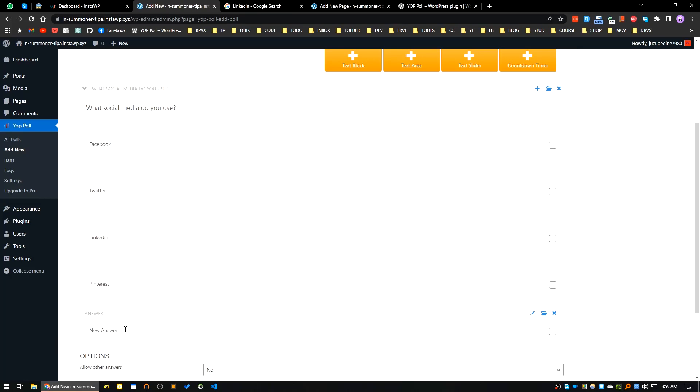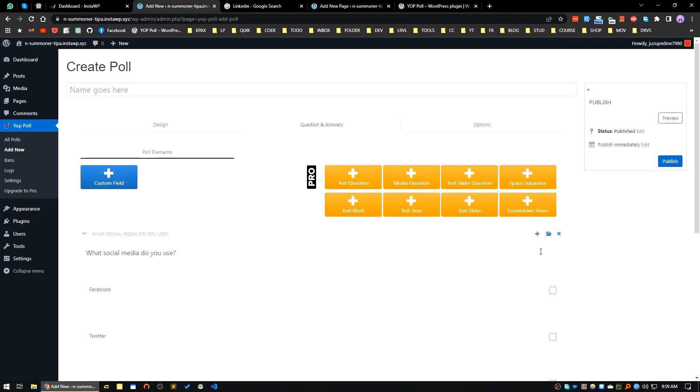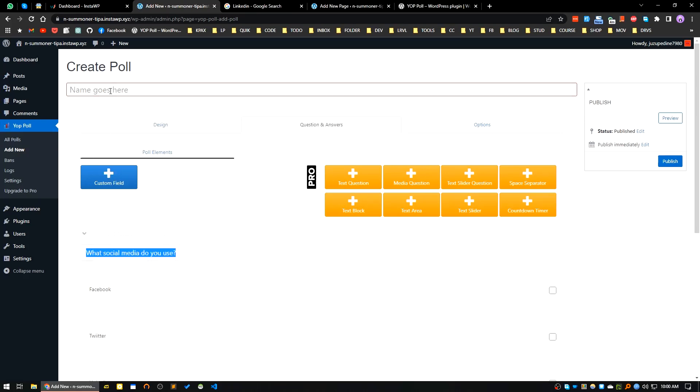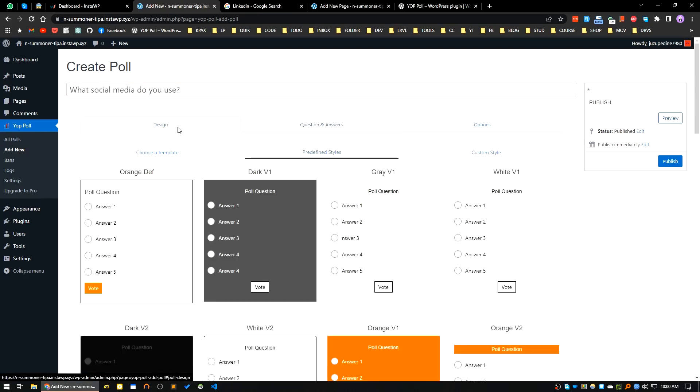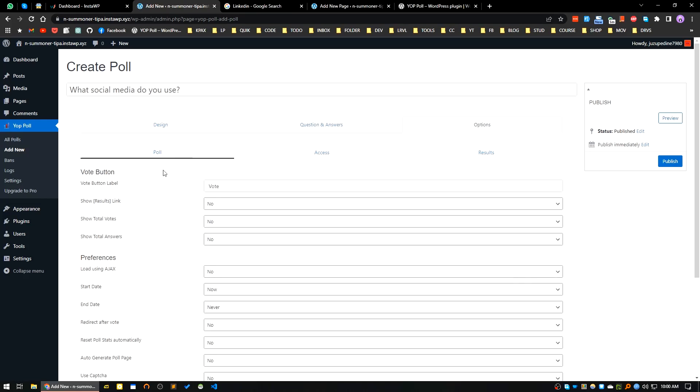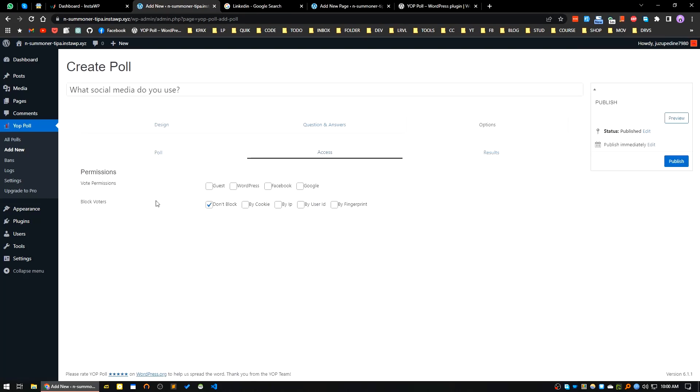Okay, so our question is ready, our answer is ready. You can mark anyone by default but we are not doing that. After that if you click to the publish, this is asking for a name for the poll. I'm using this title. Now I go to the design, we have you see that design already. There is a question answer area, there's some options. Okay, I will use all the defaults. You can choose by your preference. You can choose the access here, vote formation. I will choose guest and WordPress blog voters. Okay, you can block voters by cookie, by IP, by user ID or by fingerprint. I will choose don't block.